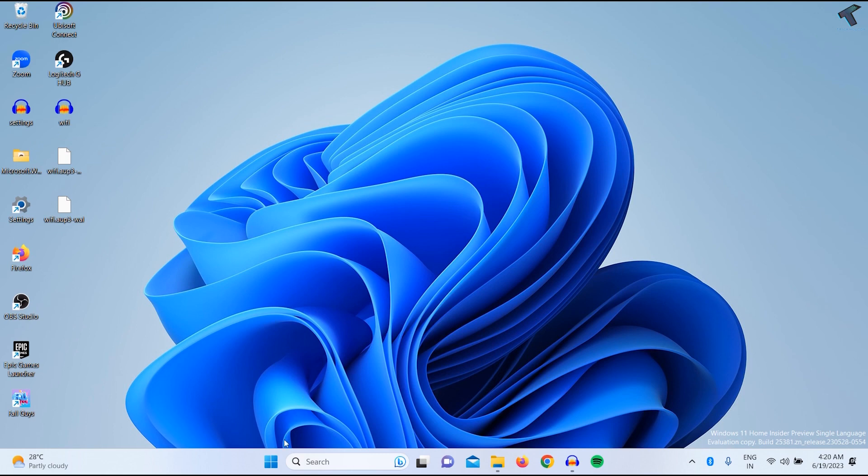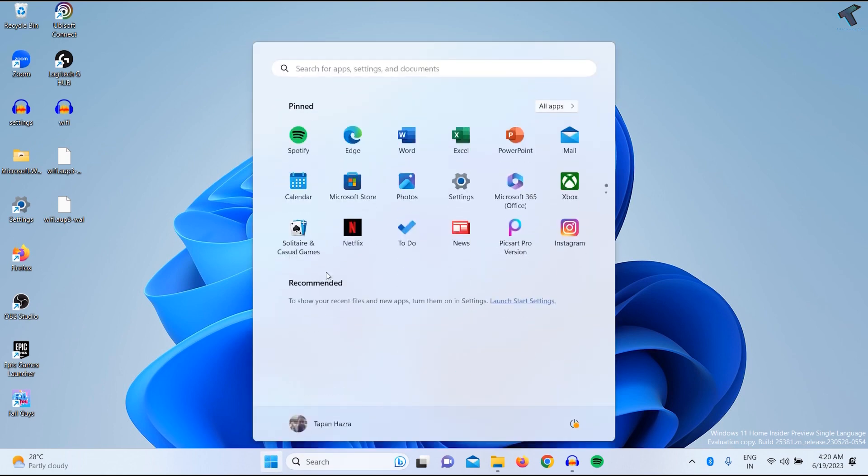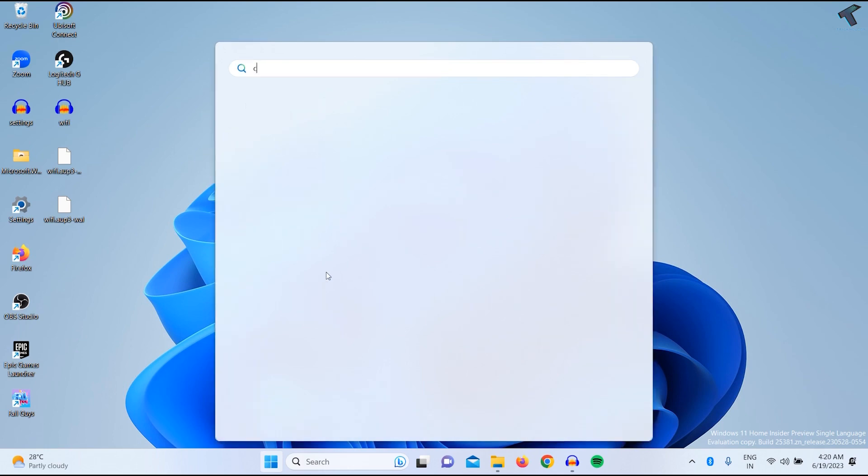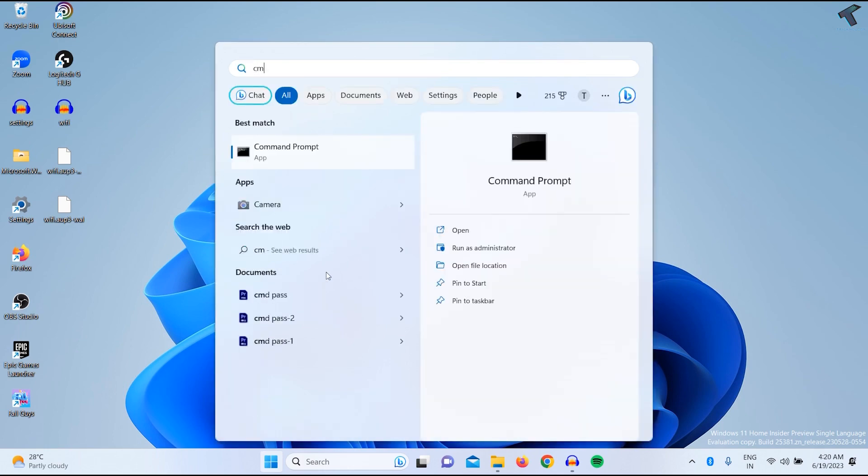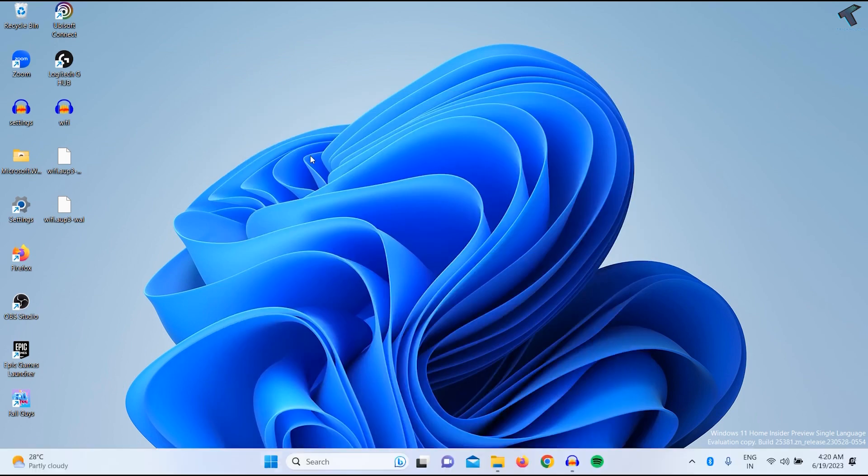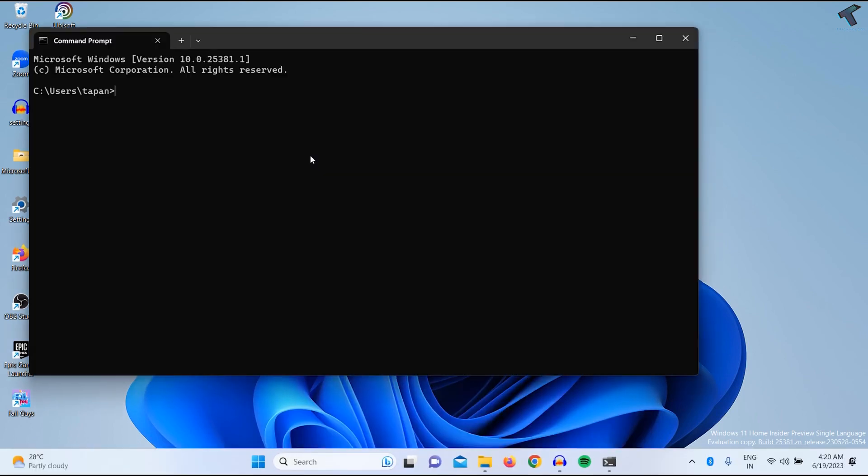First, you need to go to your start or search window and type cmd. Click on command prompt or press enter. After opening command prompt, you need to put a command which I'll give you in my video description.